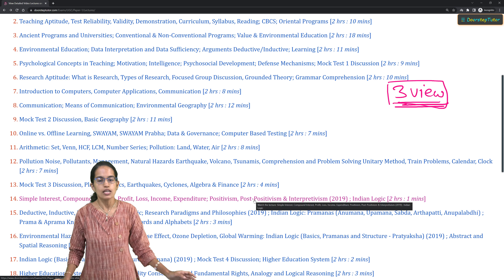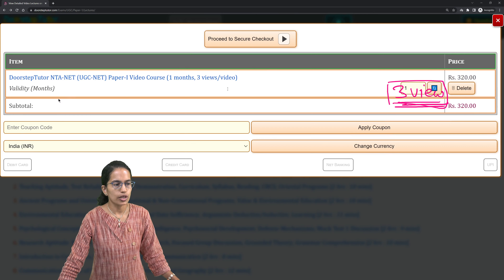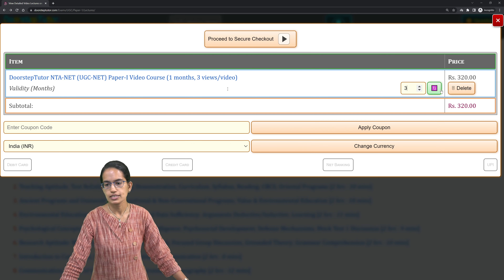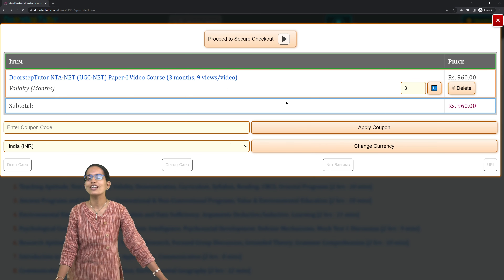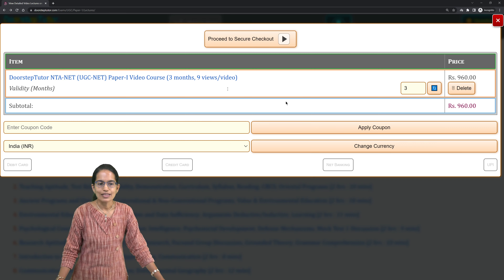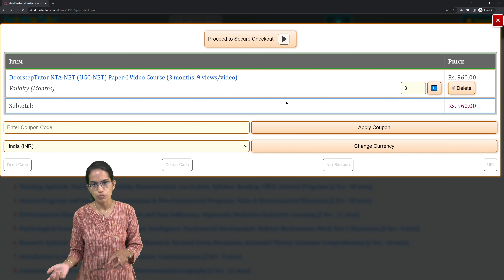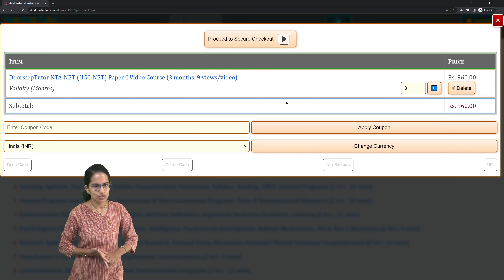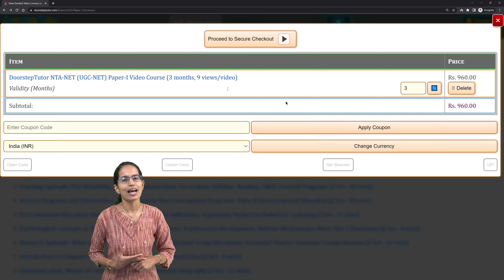If you want to go through the complete videos, a subscription is required and it is on a rolling basis. At the cart checkout option, you can also increase the validity — for example, if your exam is in the next three months, you can set the validity for three months. Even if some views are left and you subscribe for the next month, those views will be accumulated and transferred to your next month. That's the one month, three views concept at Doorstep Tutor.